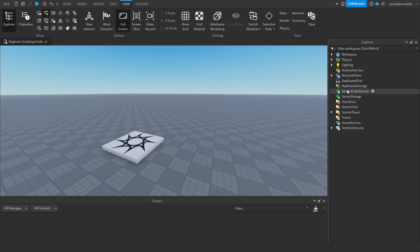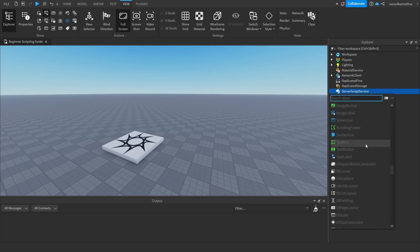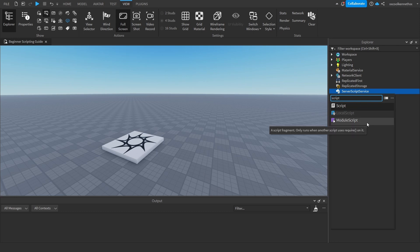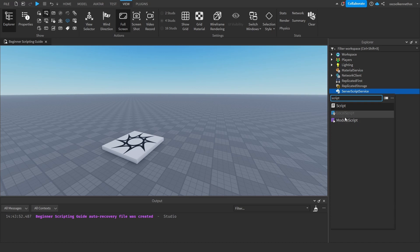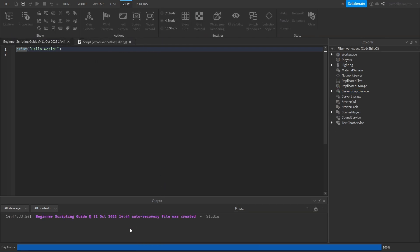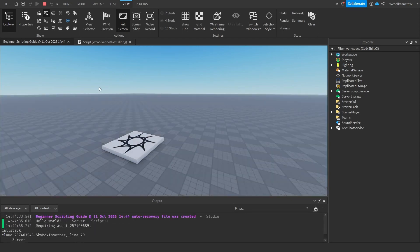Now we need to go ahead and insert a script into ServerScriptService. If you hover over it, you'll see a plus icon. If you click it, it will open all of this. Go ahead and type in 'script' and it will show you these three types of scripts. The script you want to use in ServerScriptService is the one just called Script. A local script does not run on the server, and a module script needs to be required from a server-side script. So go ahead and press Script. As you can see, there's already a print in the script — it will always have print 'Hello World'. If we run the game, it's going to go ahead and print Hello World in the output. And that's simply how you make prints.